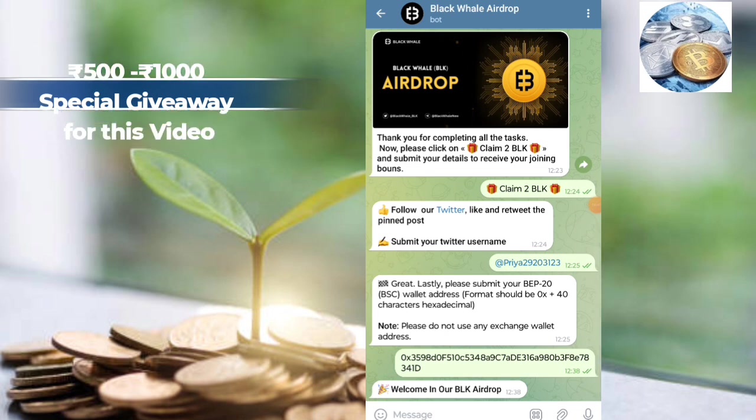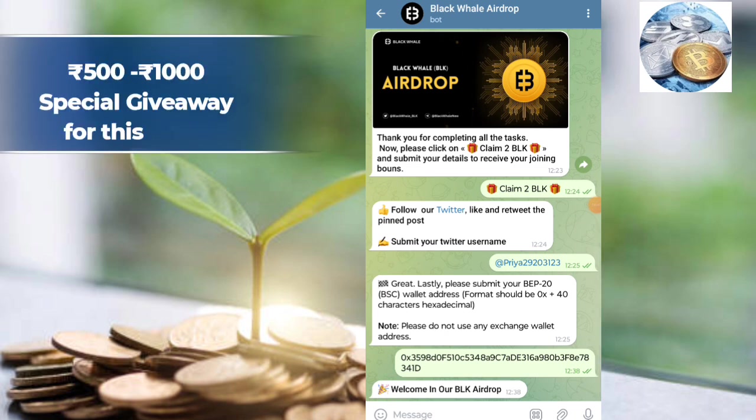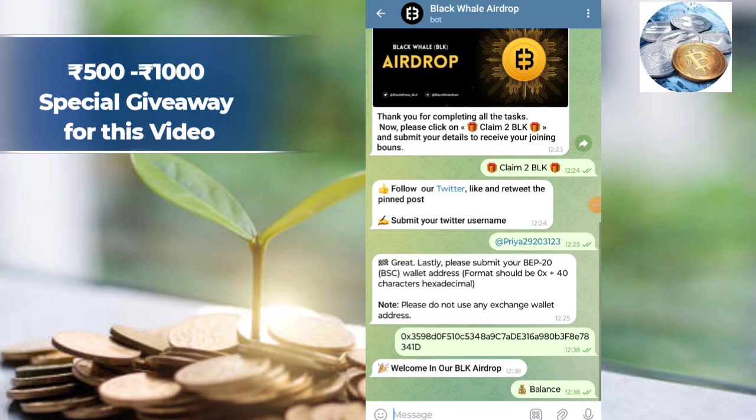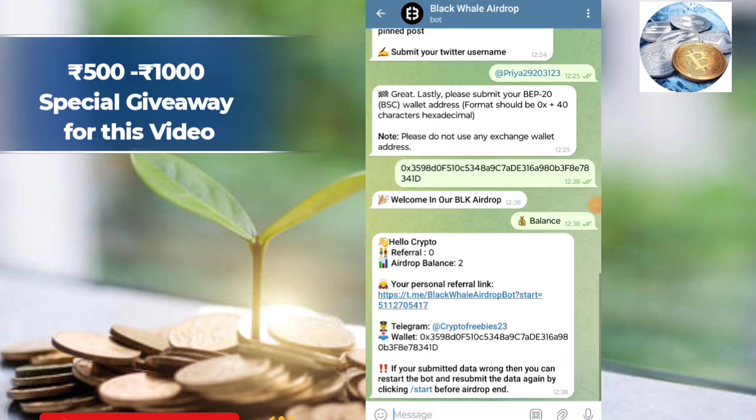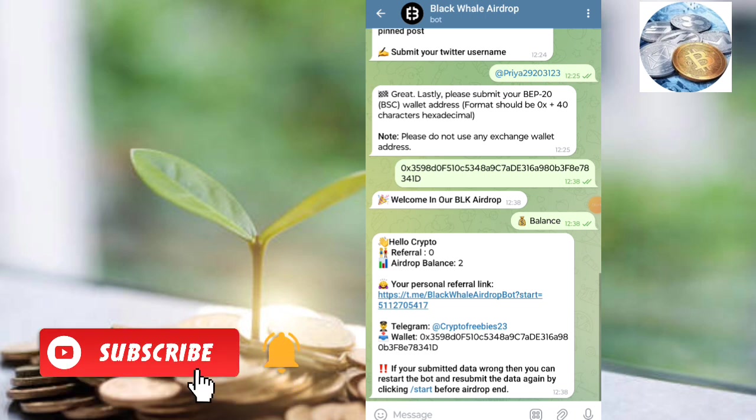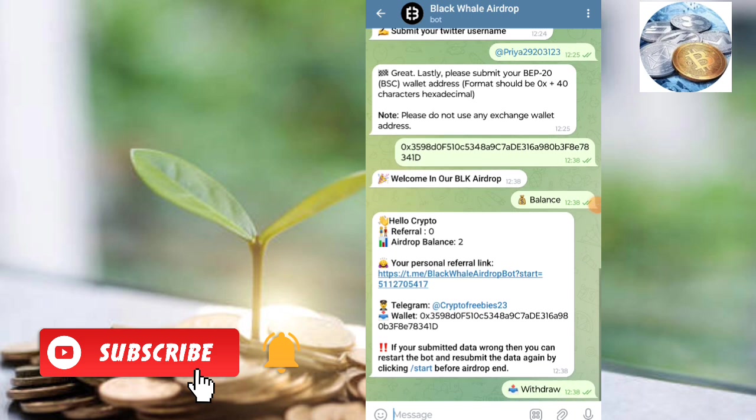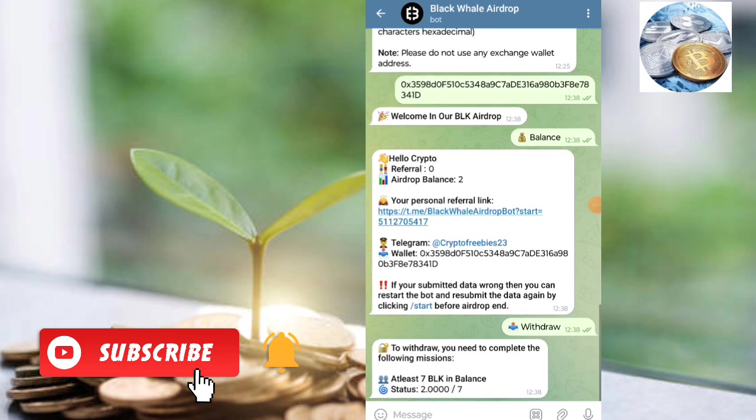So, welcome. We will check the balance. You can join Twitter and Telegram. Now, there is a add or balance. There is a withdraw option. If you withdraw, we will be able to get any coins. If you want any BLK, you will be able to get a wallet. We will get a wallet.